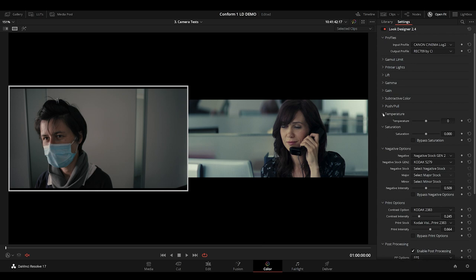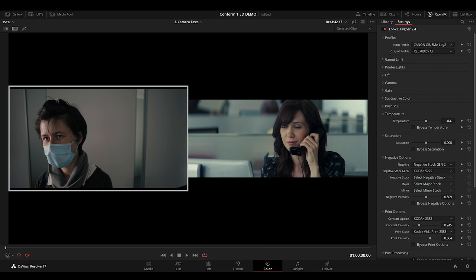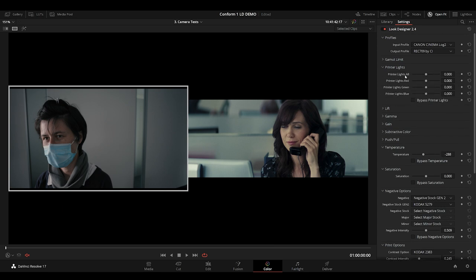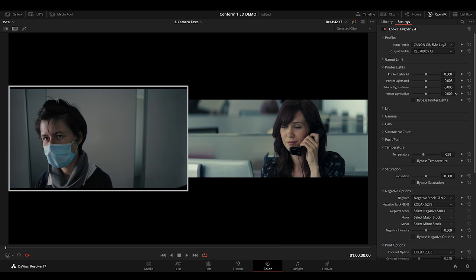I'll change the white point and bring in some cooler tones with the temperature dial. Cooling things off a little bit. I'll head over to the printer lights. Try and bring in some color separation. Really just trying to get the skin tones to separate from that back wall.